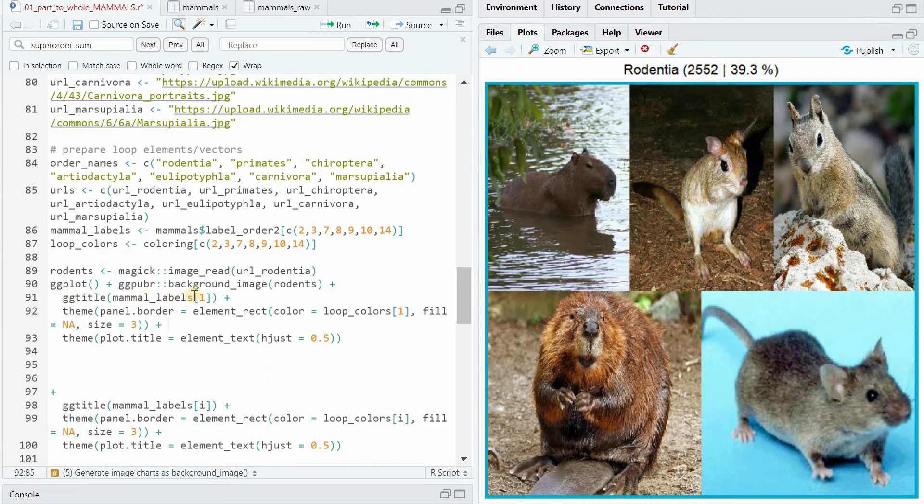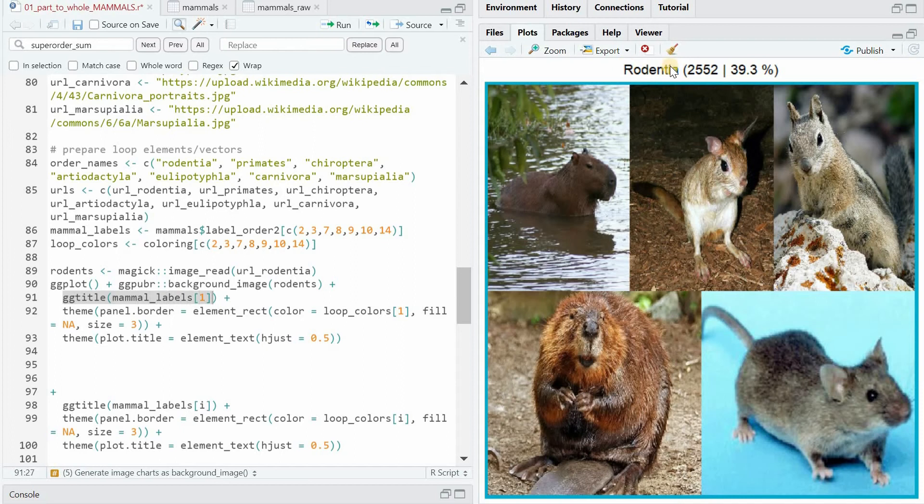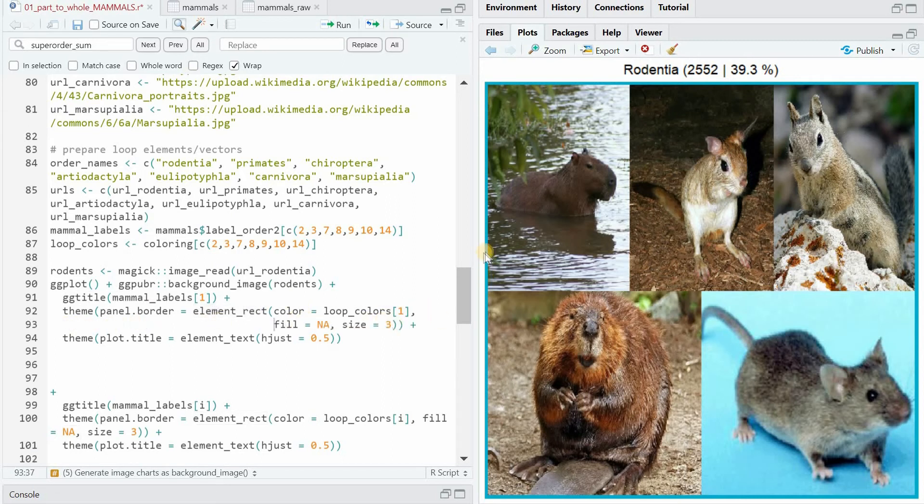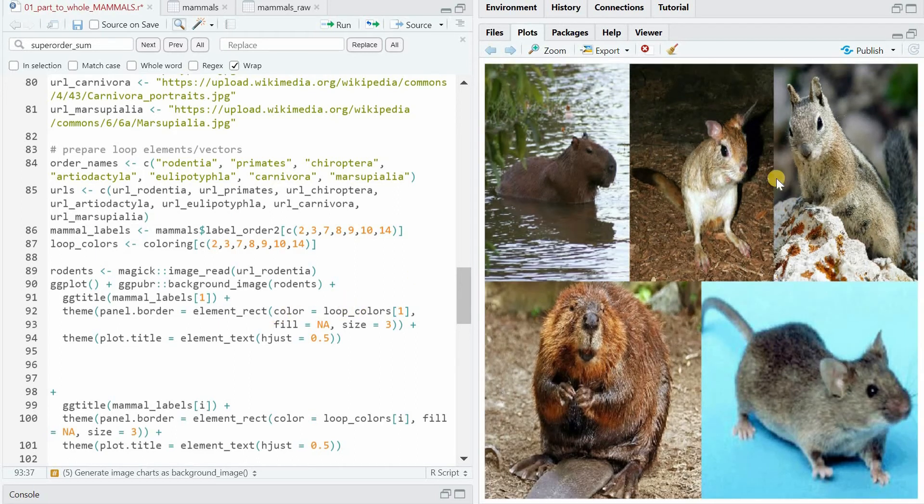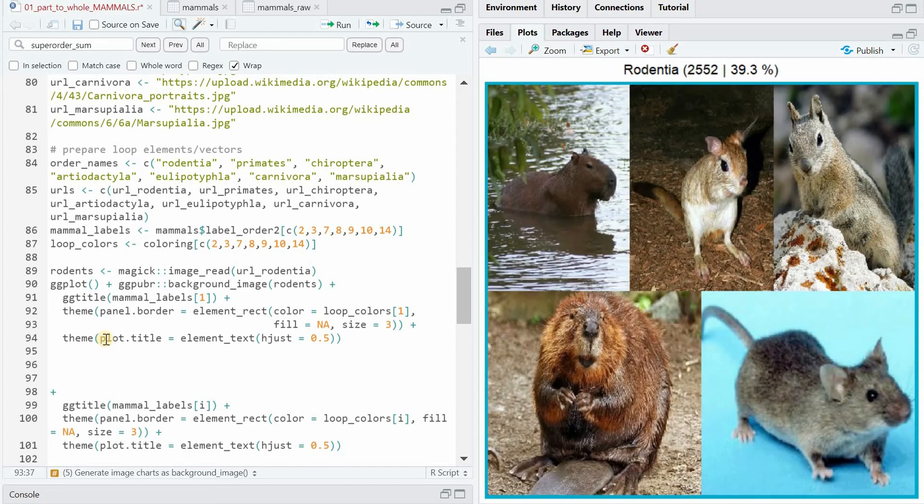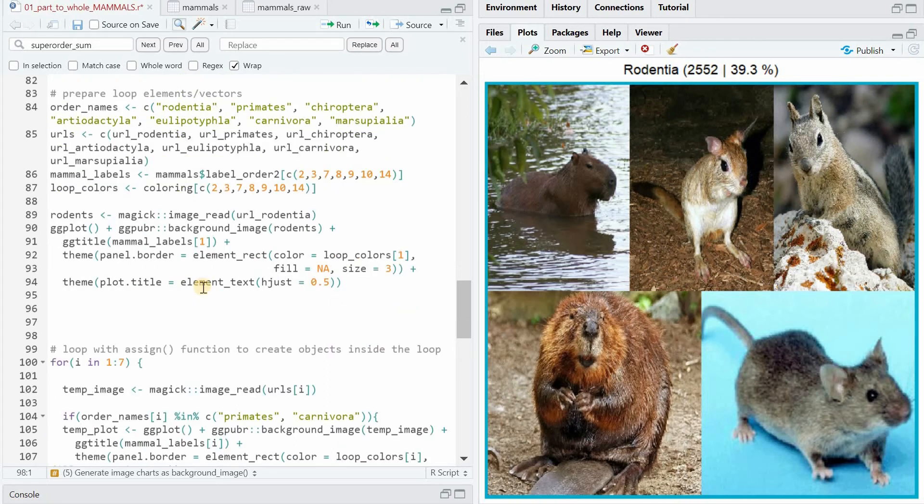And in order to do that, you can use the ggplot function plus background image based on the rodents object. And then you turn the JPEG image into the background of the ggplot. Additionally, I use the ggtitle function to give a title to the chart, which is the name of the order plus the number of species and the percentage of the whole. Then with the theme panel border, you can create a rectangle that has no fill. Fill equals NA and size specifies the thickness of the border. And for color, I choose the same color as this area has. And with theme plot title element text, you can use the horizontal adjustment with 0.5 to center it right in the middle of the chart.